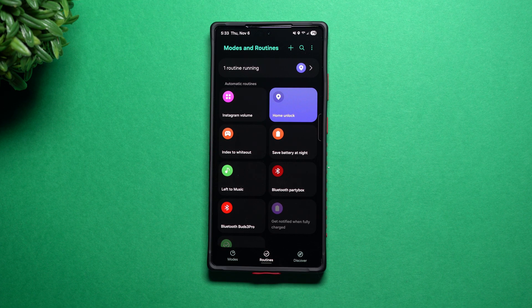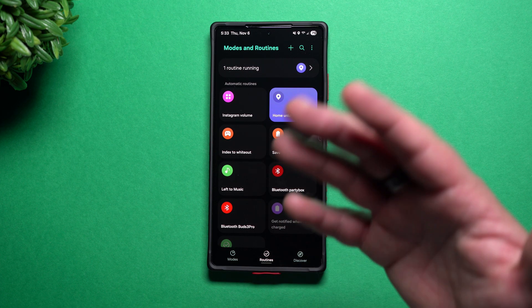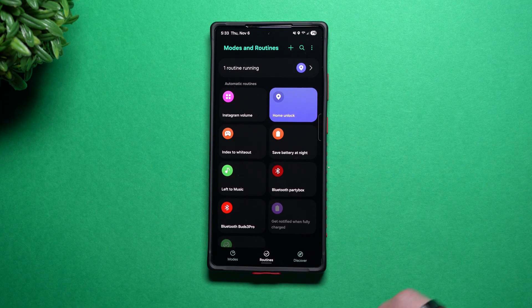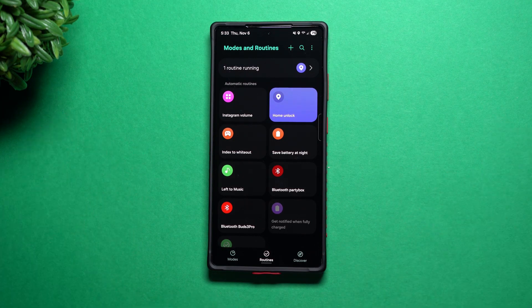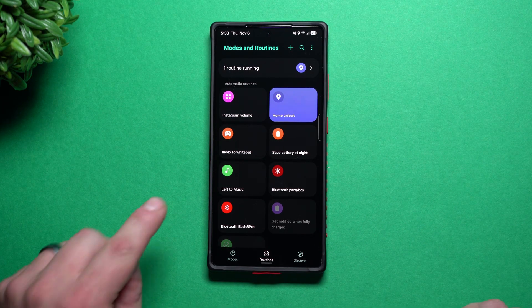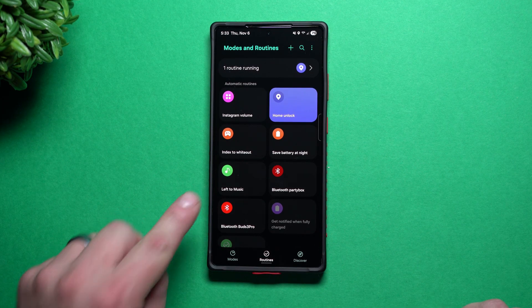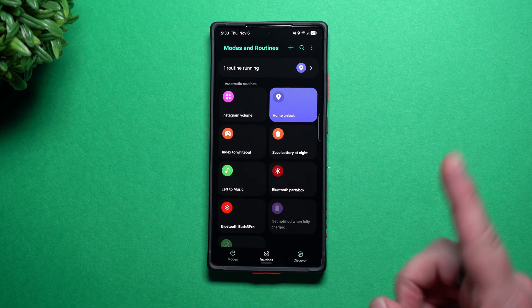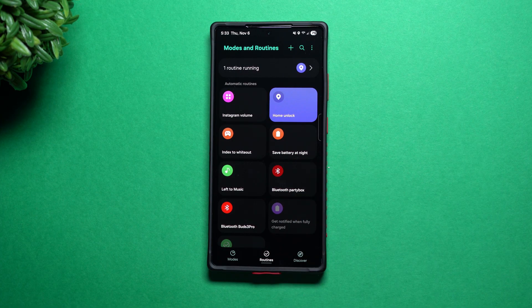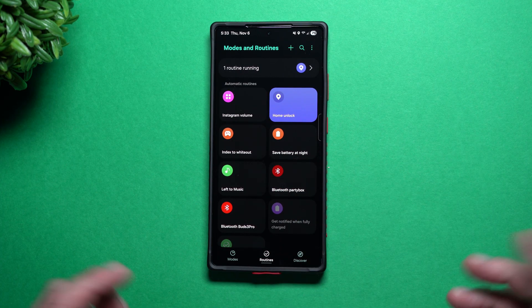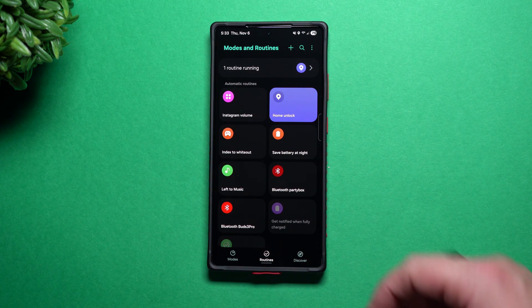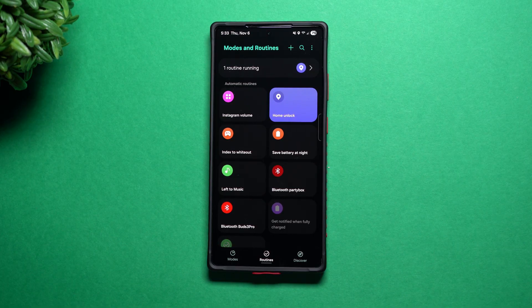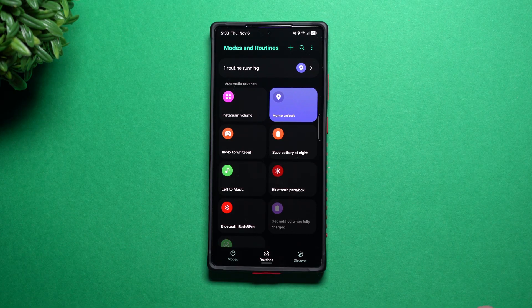In today's video, I'm going to share with you how you're able to use different fingers to unlock your phone to do different things. If I use my left thumb, it'll open up my YouTube music. If I use my right index, it's going to open up a game called Whiteout Survival. And if I use my right thumb, it's just going to unlock my phone.